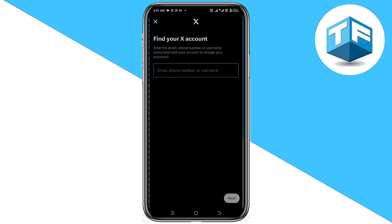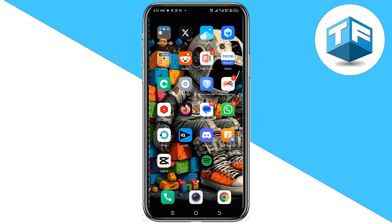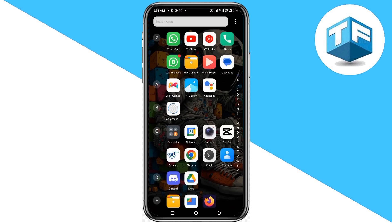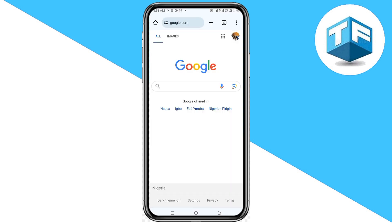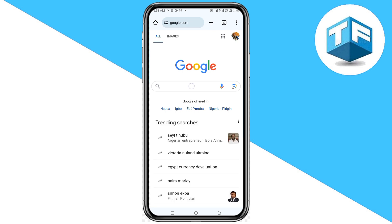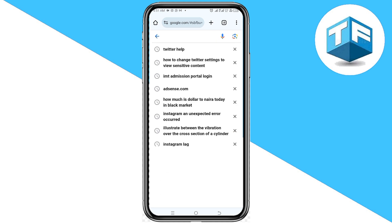When you click Forgot Password, you are going to be asked to add an email, phone number, or username. Due to the fact that you don't have access to any of these, all you need to do is follow the instructions I'm going to be sharing with you in this video. First, you need to go to any browser on your device.